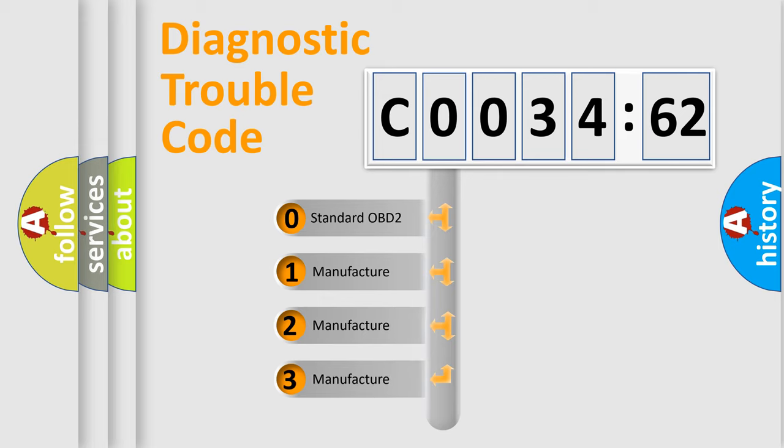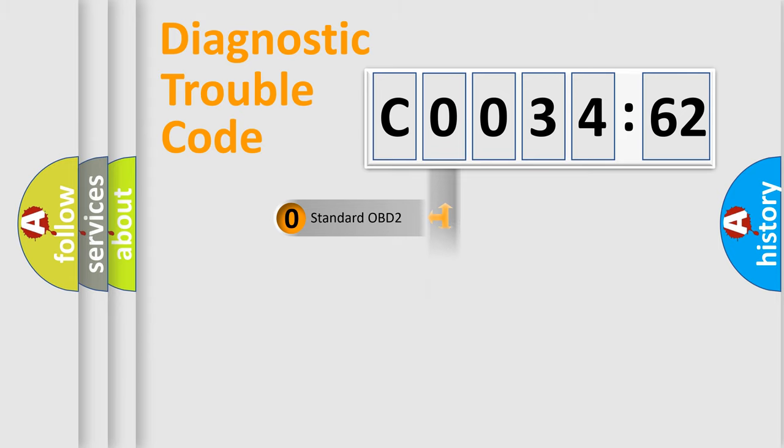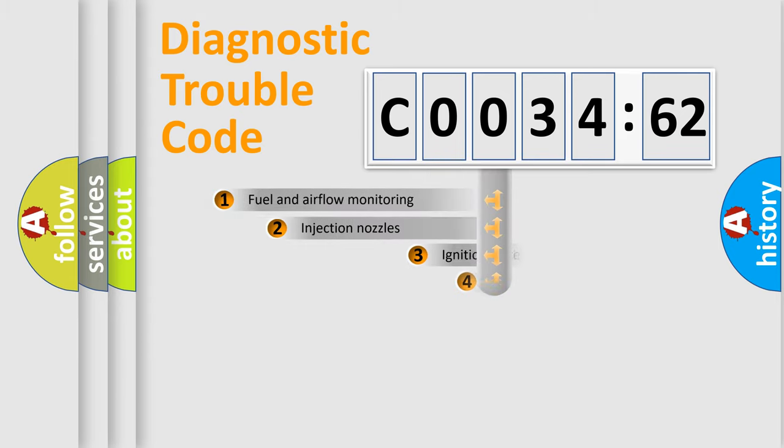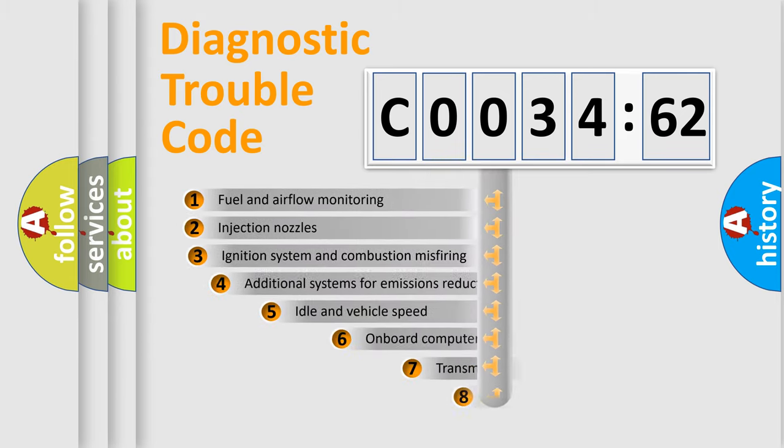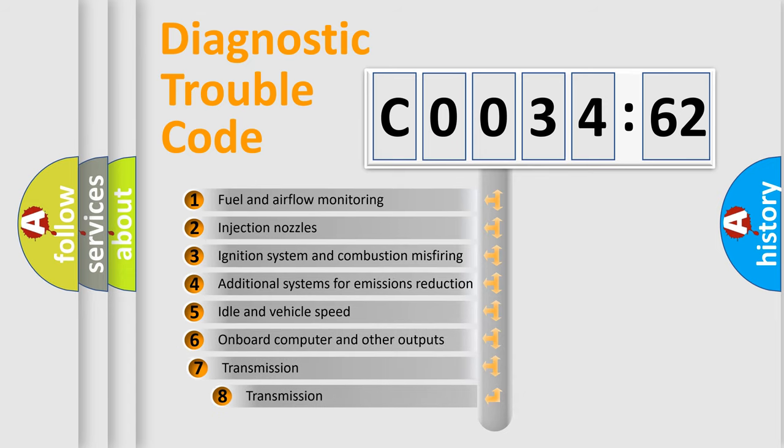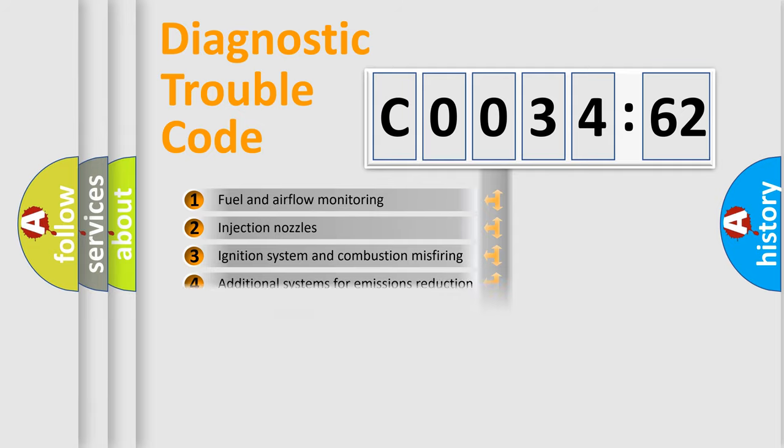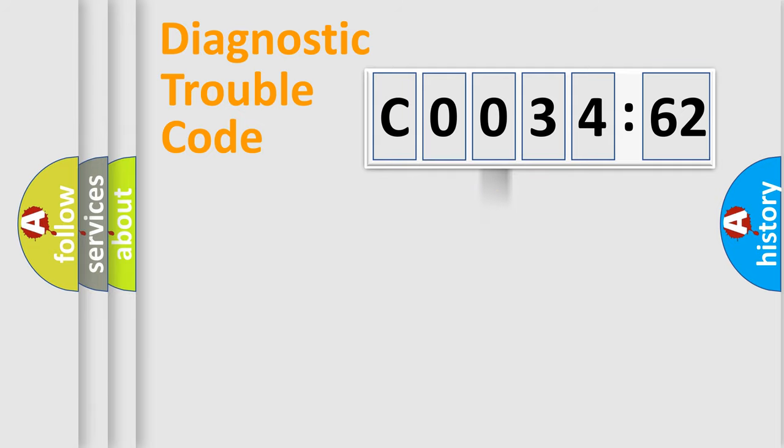If the second character is expressed as zero, it is a standardized error. In the case of numbers 1, 2, or 3, it is a manufacturer-specific expression of the car-specific error. The third character specifies a subset of errors. The distribution shown is valid only for the standardized DTC code.